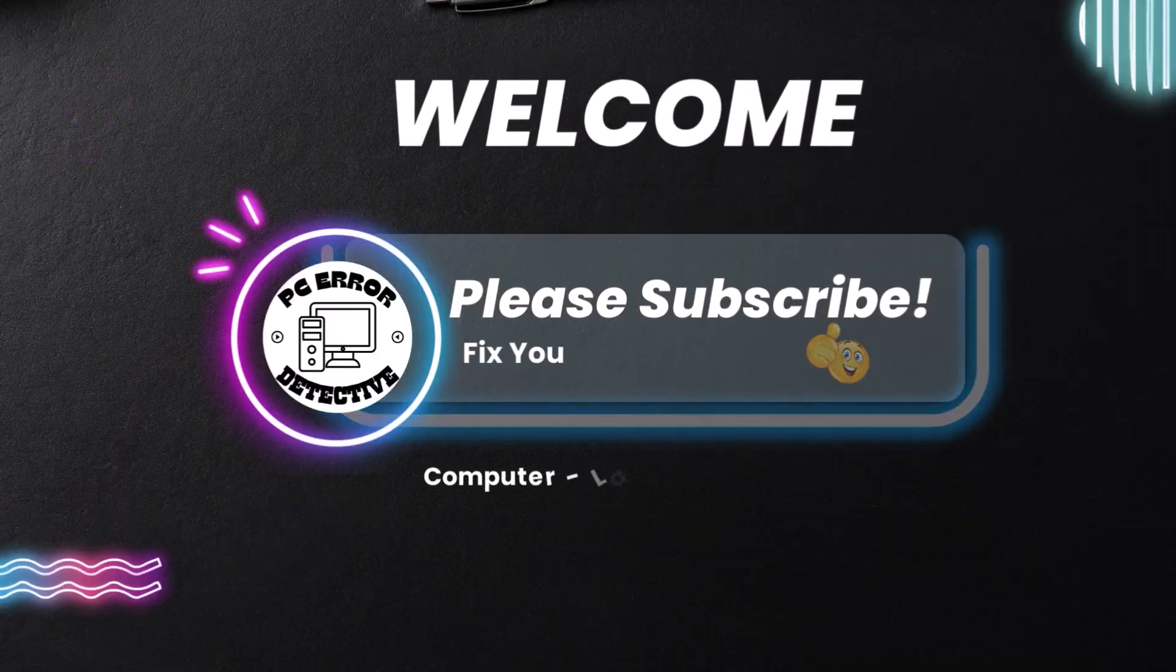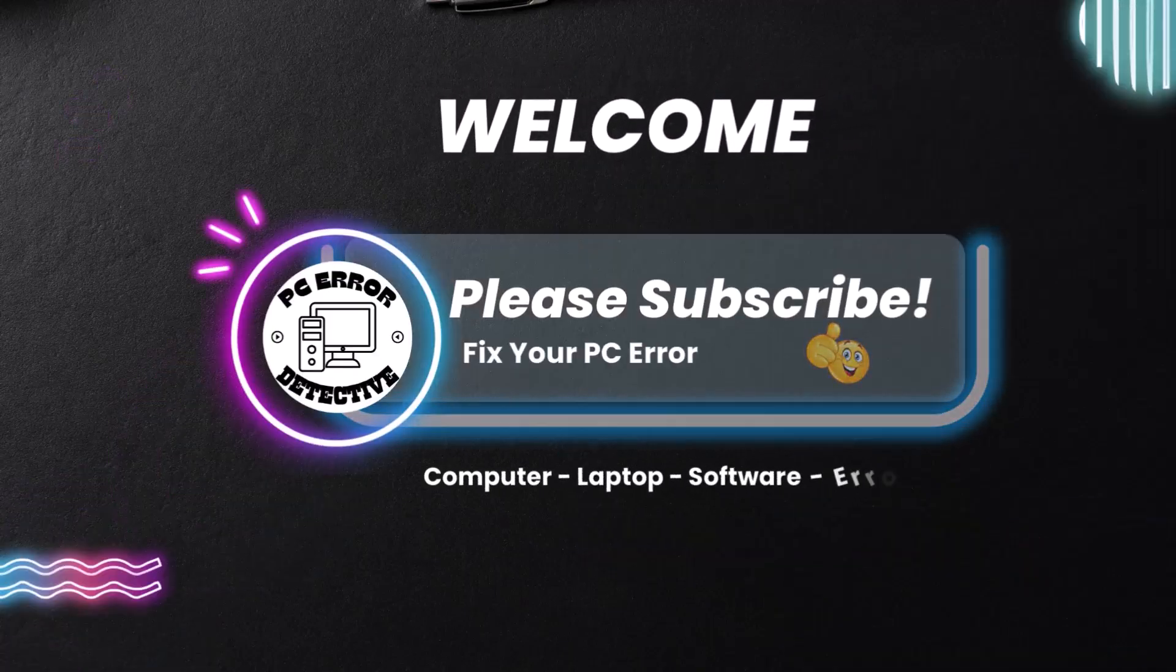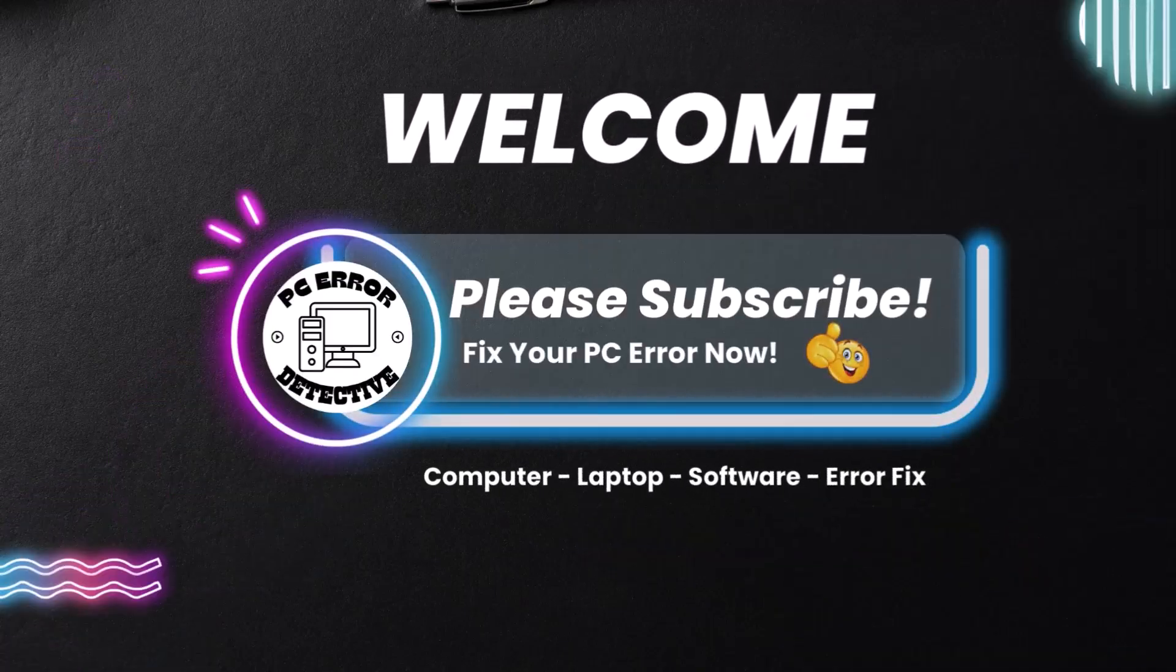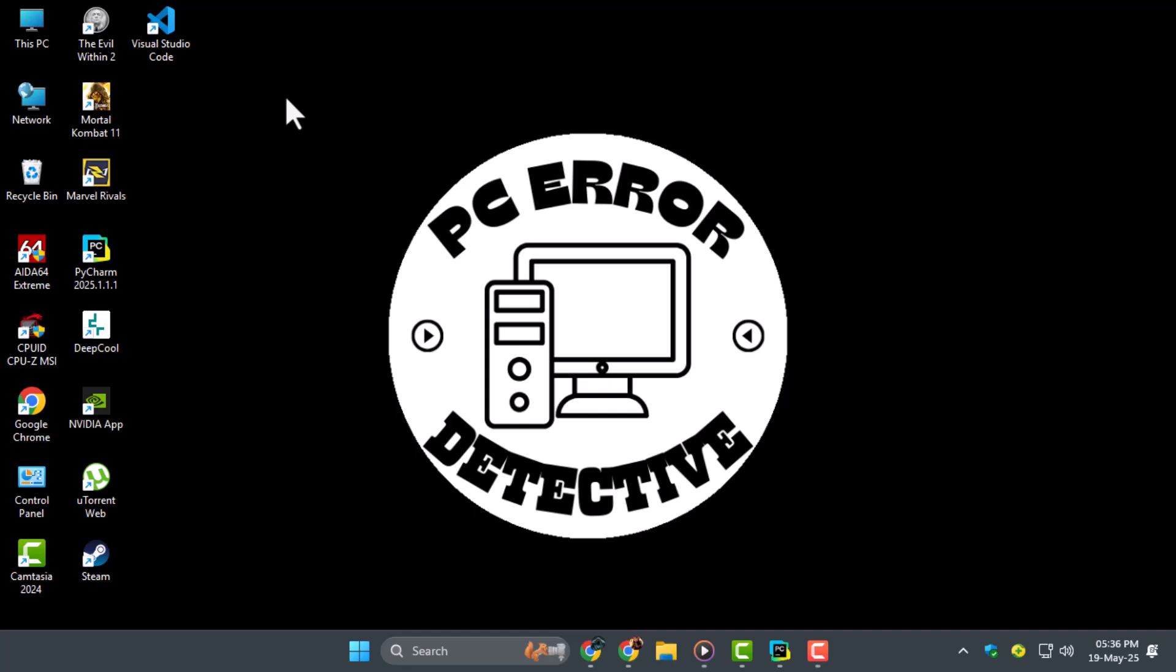Hi everyone, welcome back to PC Error Detective. In this video we're going to show you exactly how to install Python PIP packages on PyCharm step-by-step. Now let's get started.